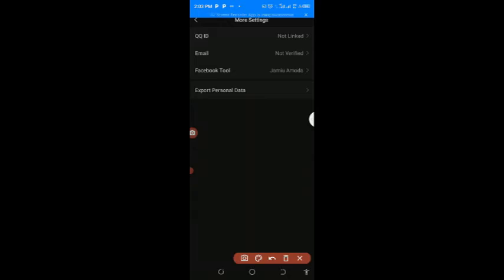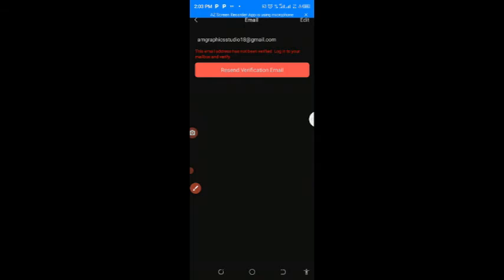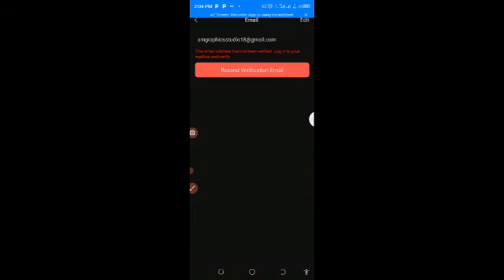So next thing here is to just click on that email in order to link your accounts. Click on that email. Okay, so this email has not been verified because I have sent it once before I took this video.